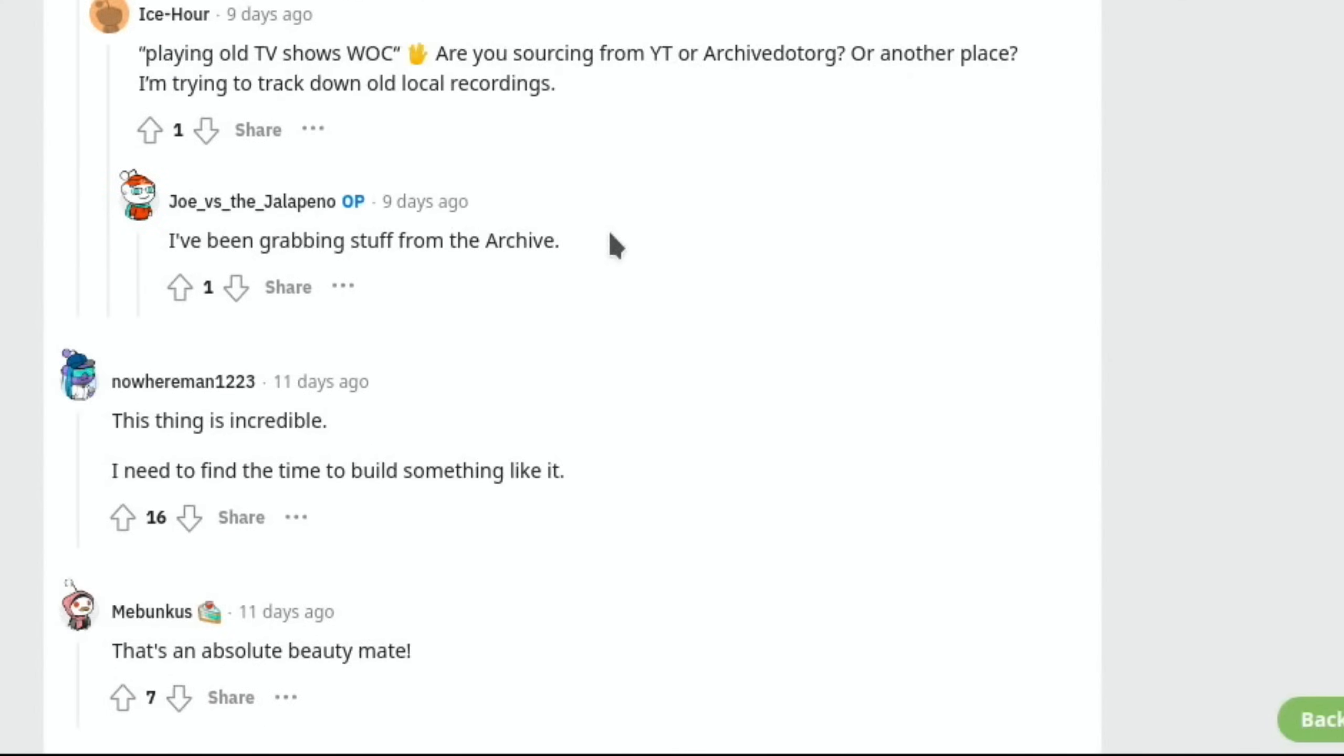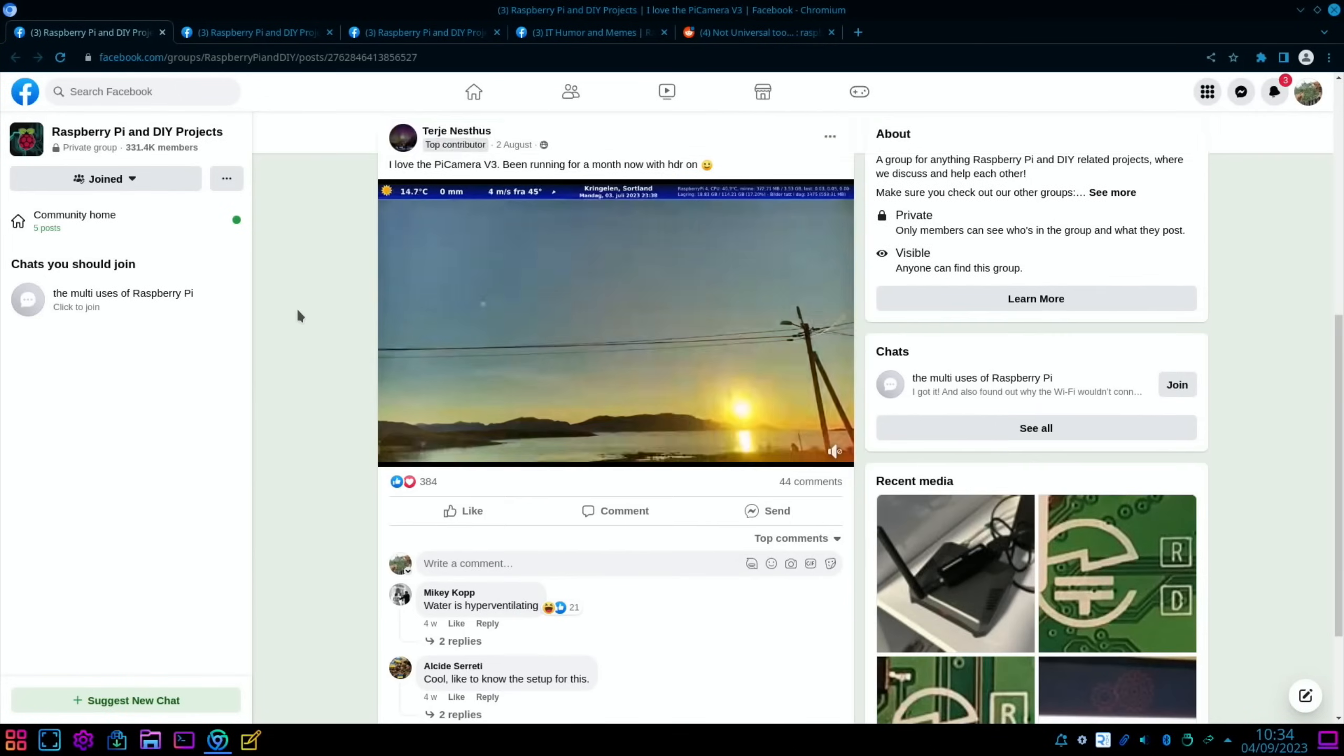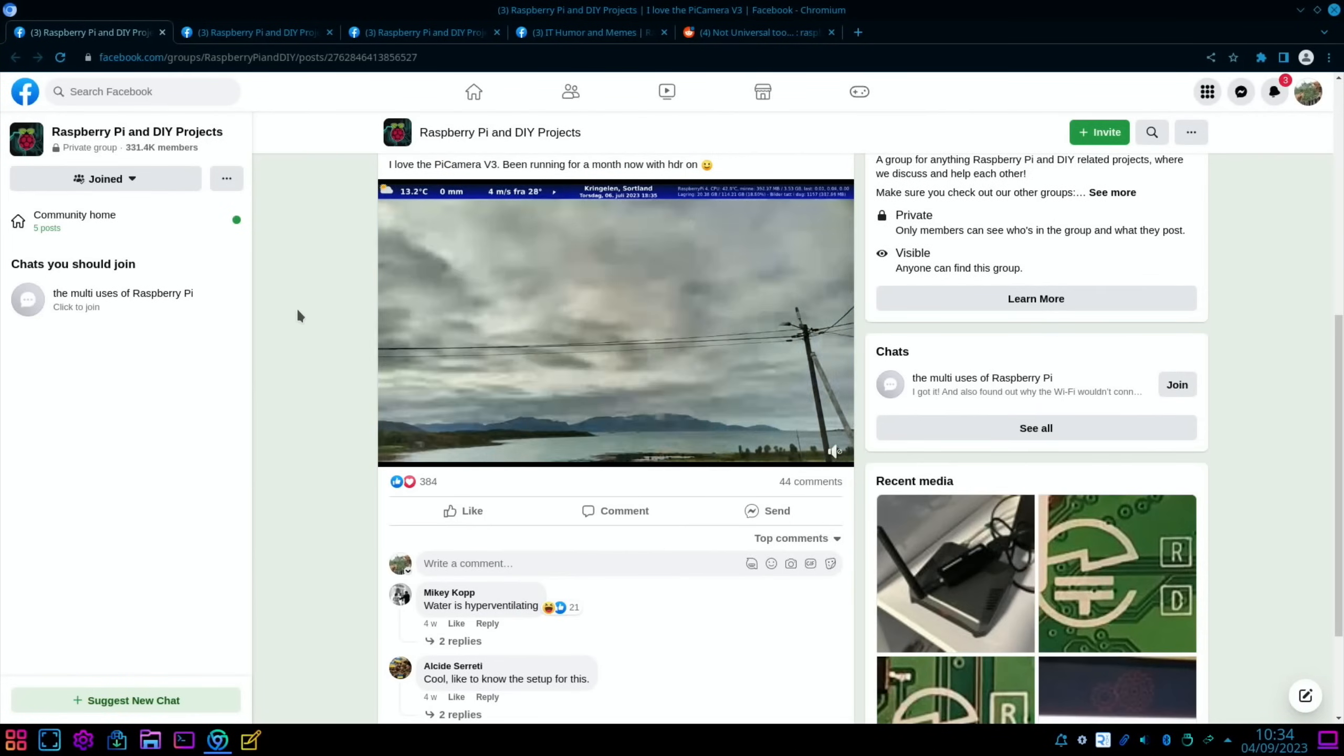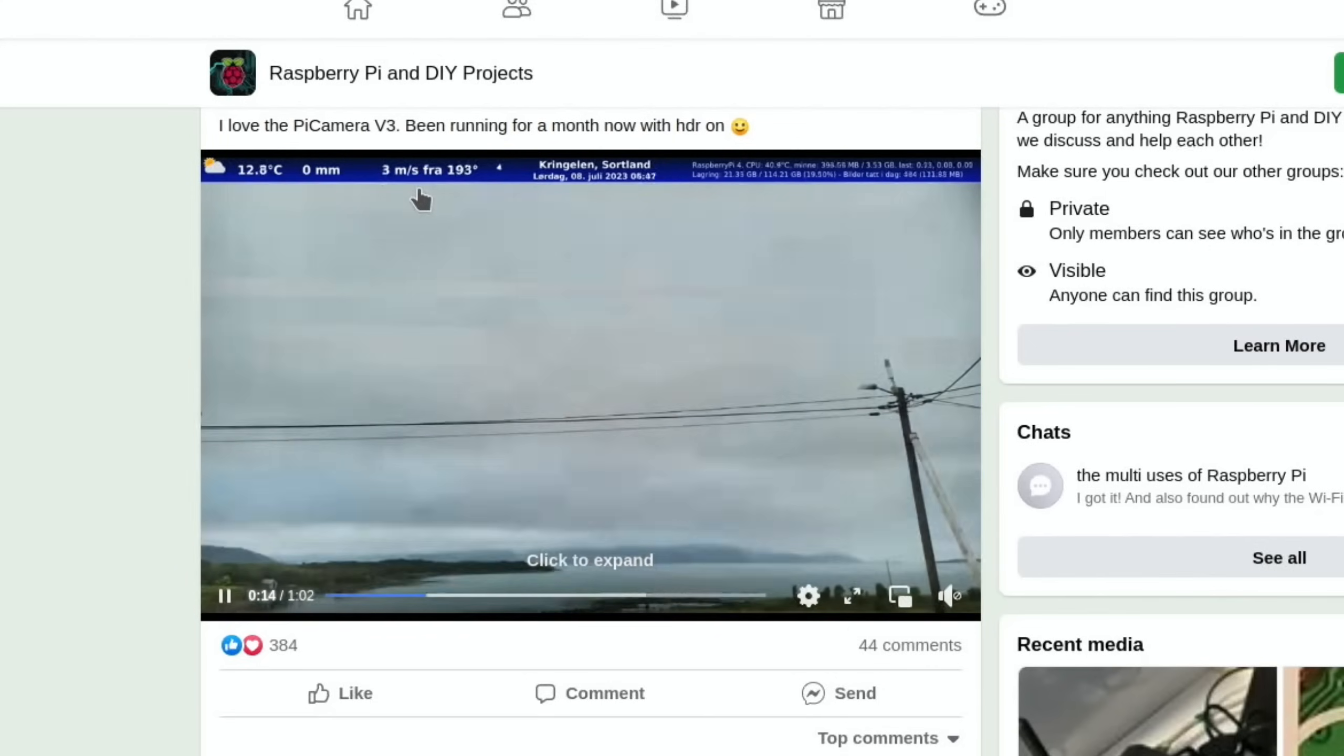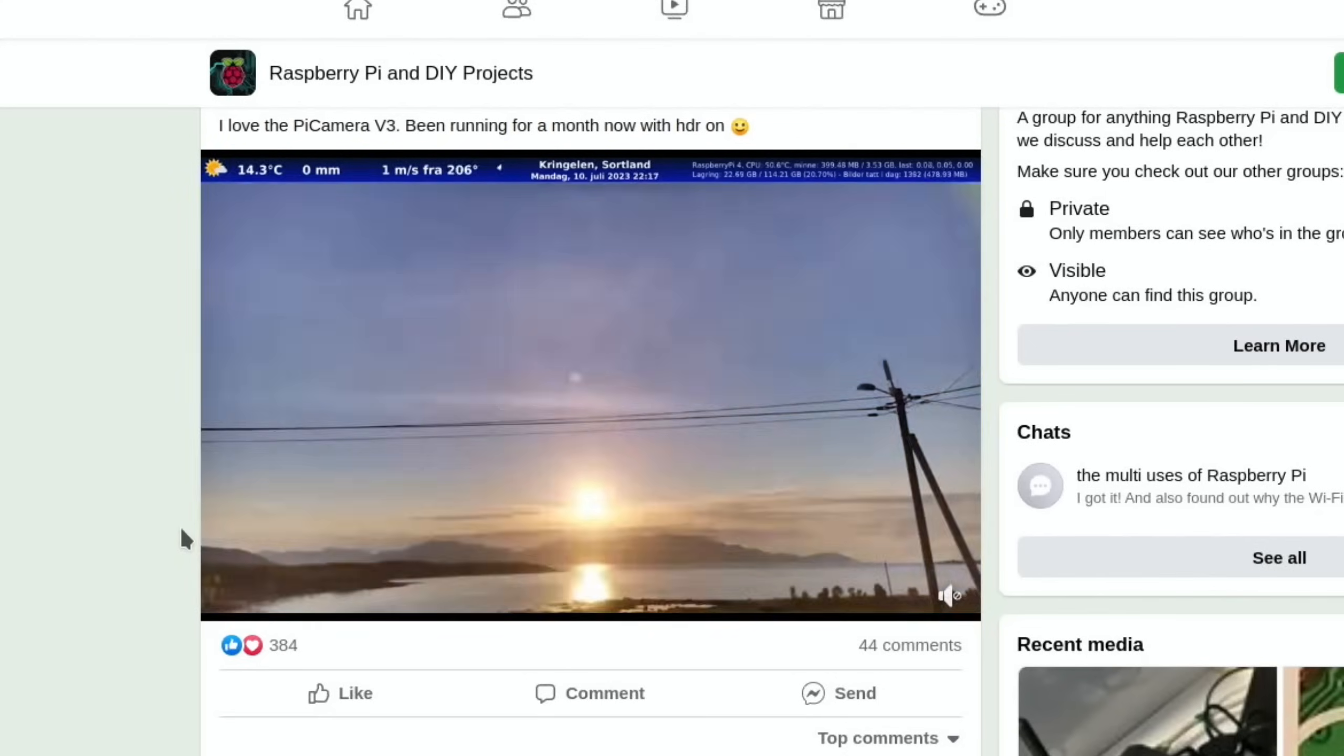Obviously there's loads of details in there. I'll put a link in the description. This is just a time-lapse really, but it's really nice to see, and there's links if you want to do this sort of thing yourself to the software. I like the way that it's got the weather and the time and all the information, everything on there, and it's a lovely view.